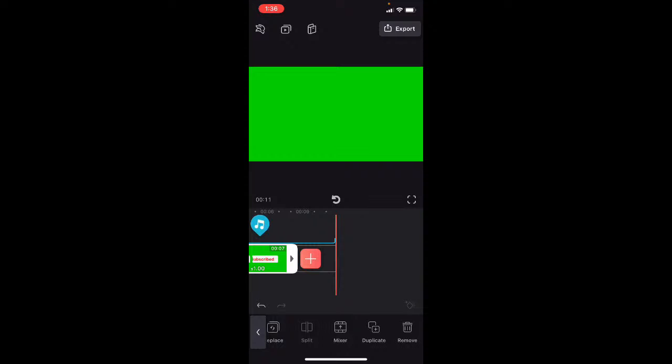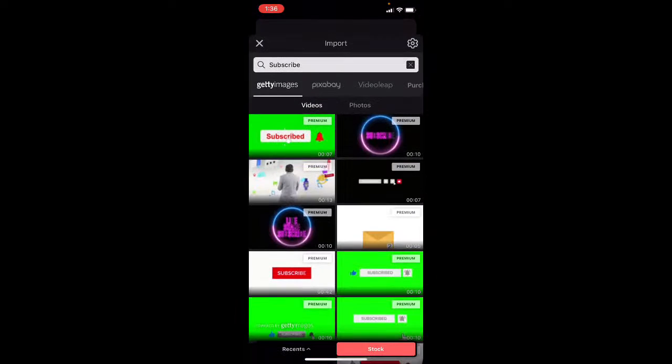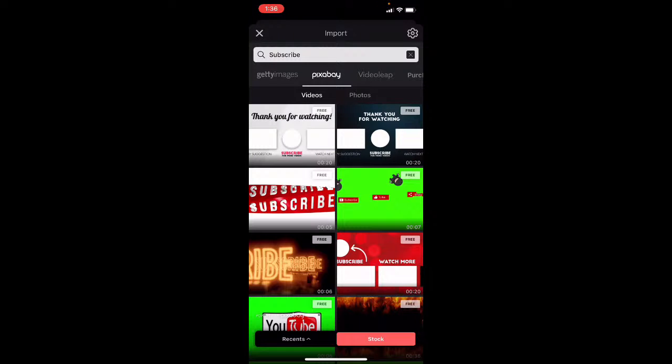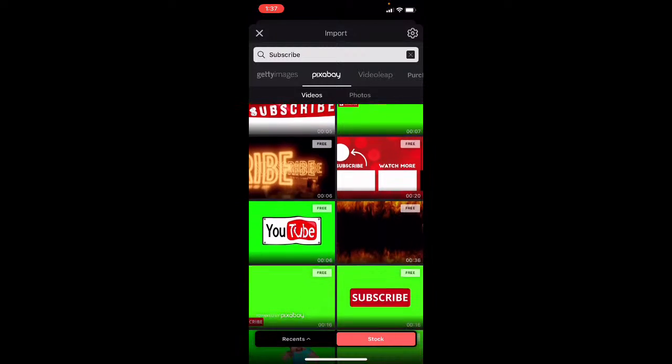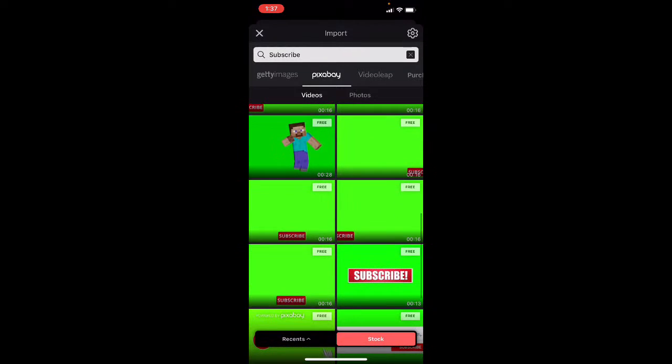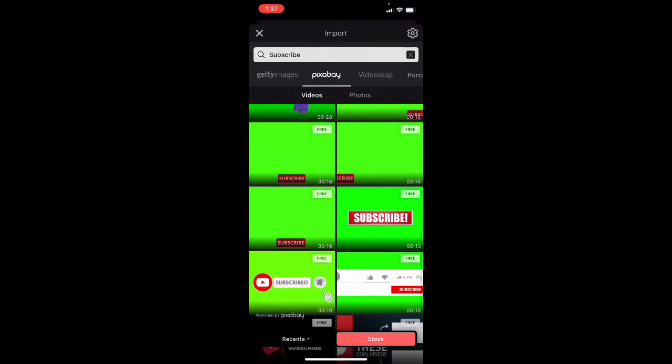Now I do want to use a green screen subscribe clip underneath this audio, so let me show you how you can find a free one. I'm going to tap on the plus sign, going to tap on stock once more, but this time I'm going to tap on Pixabay. I'm going to make sure videos is selected, and I'm going to scroll down and find the animated subscribe logo that I use in all of my videos. I'm going to tap on it here. Notice that it says free, so it'll take a moment to download into the project.